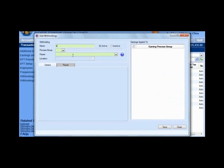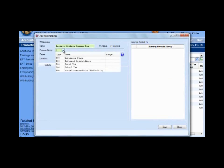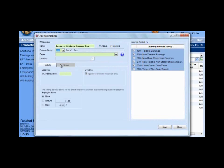Let's go ahead and just do the exercise so that you can see it all the way through before we talk about it. Buckeye Village income tax is our withholding name — give it a specific name. From the drop-down list, we have to choose a process group. This one's simple — it's a local tax. I'm going to choose local tax. We'll cover the other ones in just a moment. When you select local tax, the details tab at the bottom changes for local tax types.